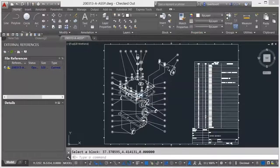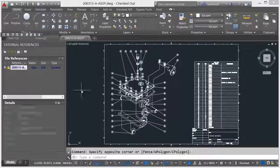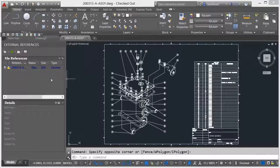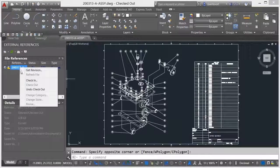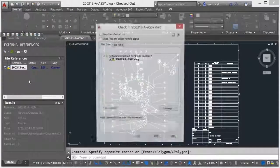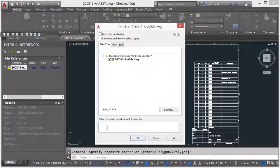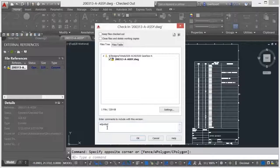Check-in comments are also associated with each version of a checked-in drawing and are available for searching. Previous versions of drawings are archived by Vault for future review, reference, or even restoring a drawing back to a previous state.